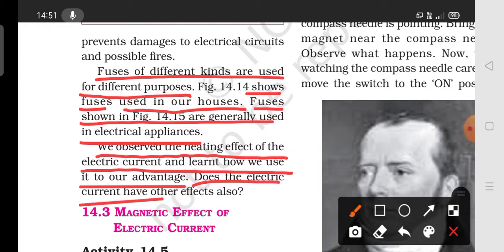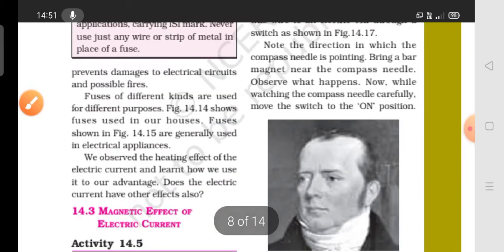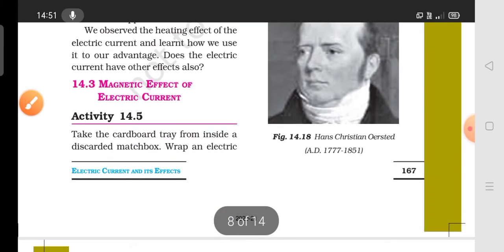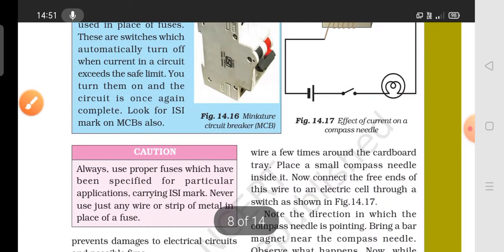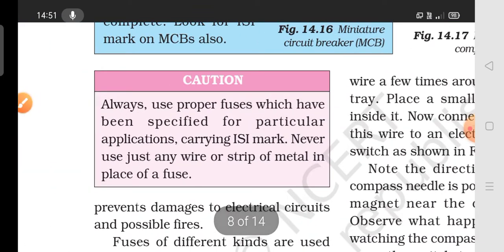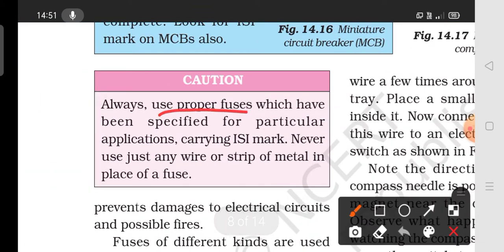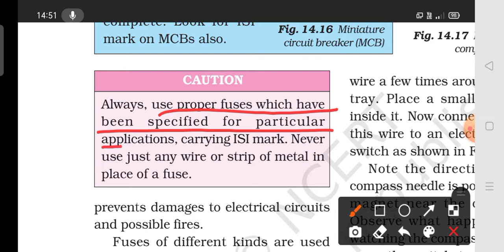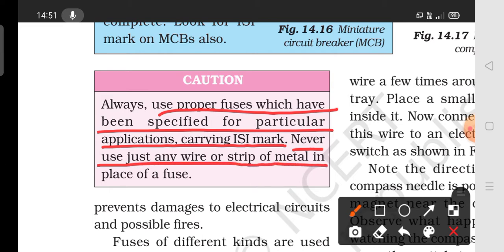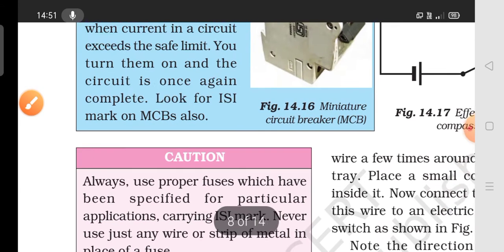Always use a proper fuse which has been specified for the particular appliance, carrying the ISI mark. Never use just any wire or strip of metal in place of a fuse.